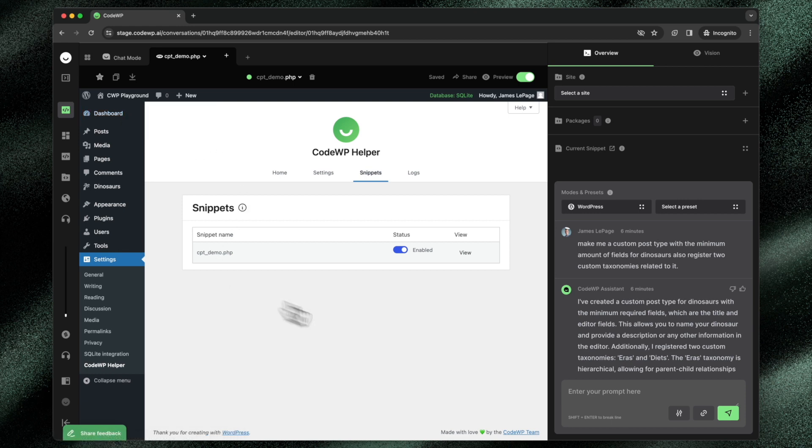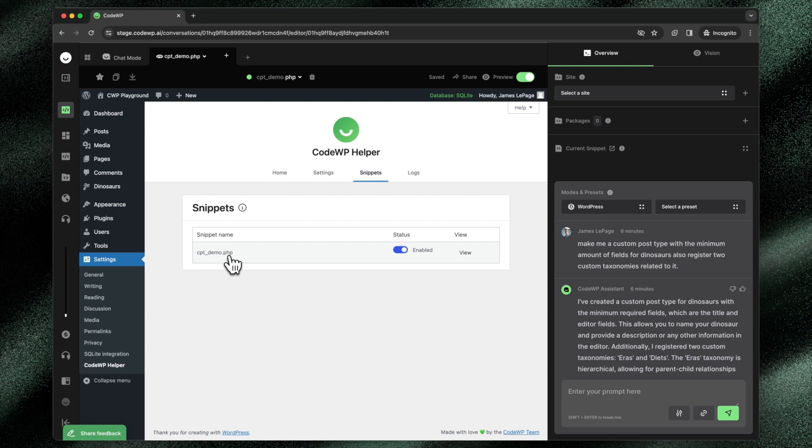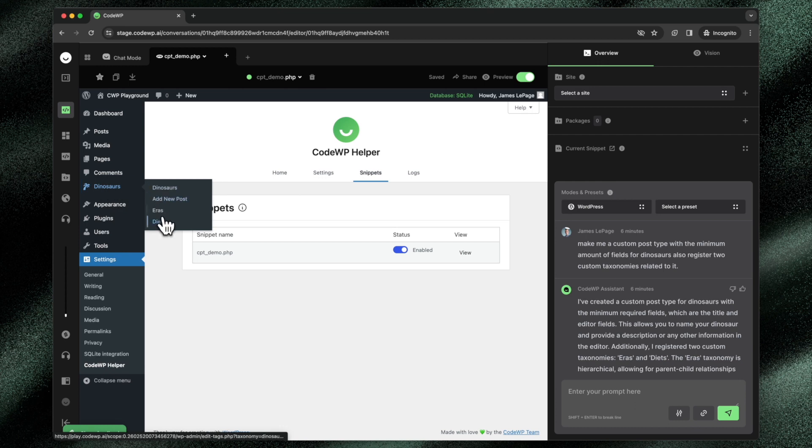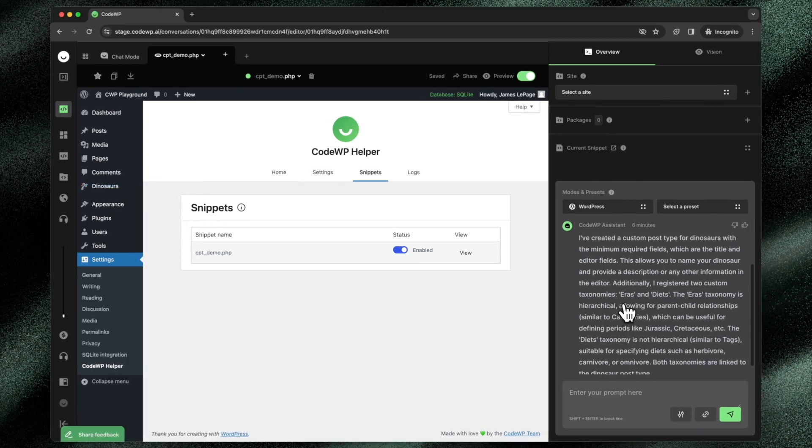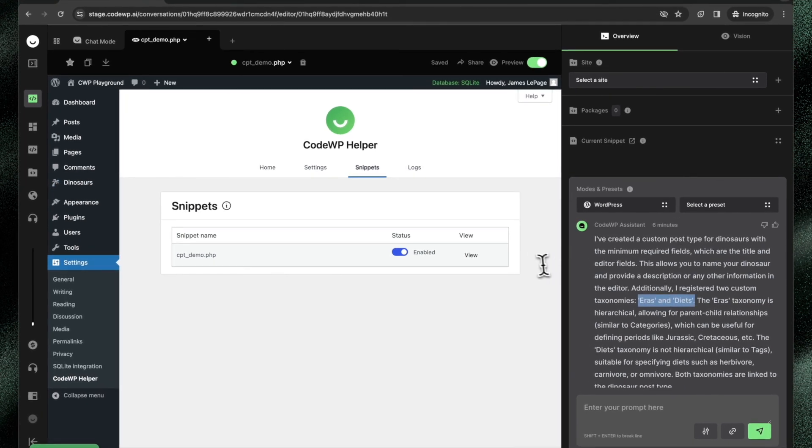And you can see that you have WordPress running in the browser with the custom post type demo snippet added directly to WordPress. And we can see that it's actually working because the dinosaur custom post type has been added alongside the two taxonomies of ears and diets that we've added.